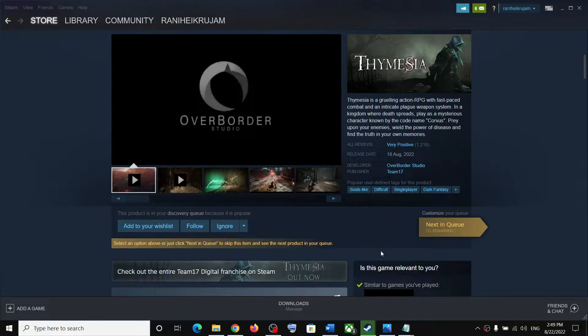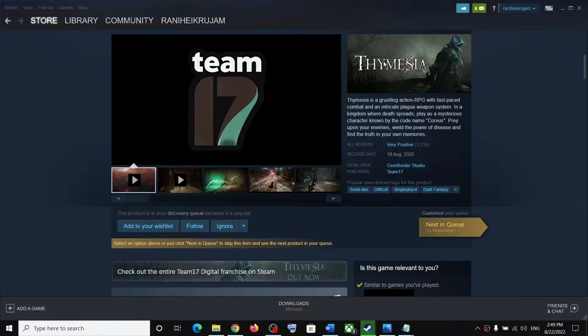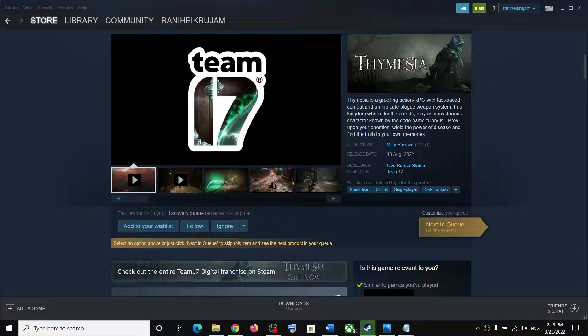Hello guys, welcome to my channel. Today in this video, I am going to show you how to fix when controller is not working with Themesia game on your Windows computer.